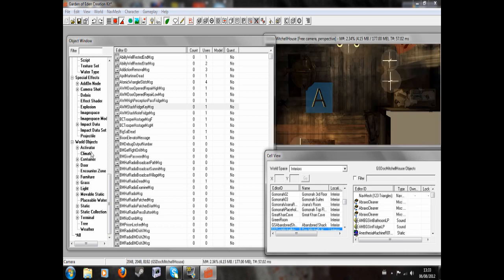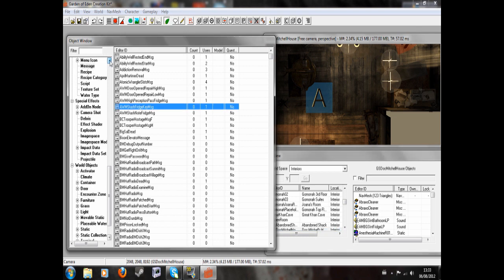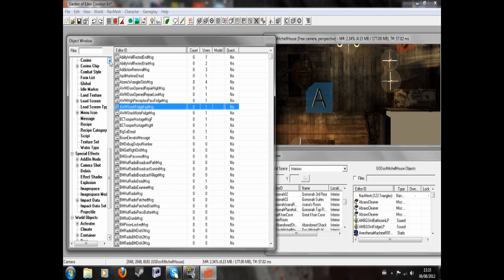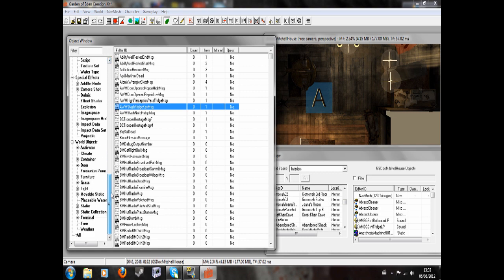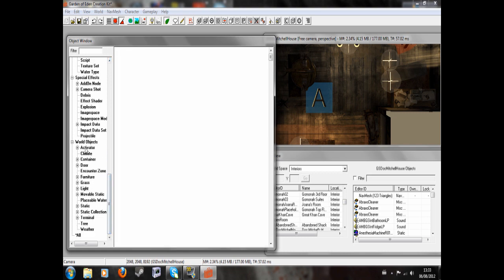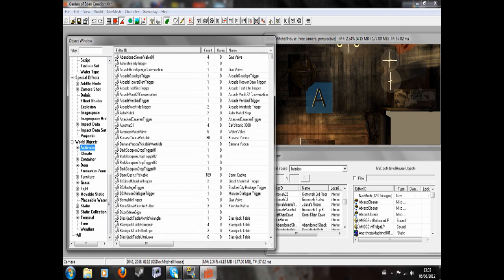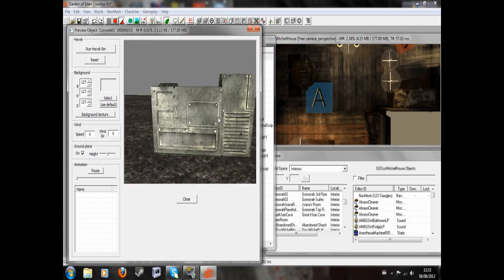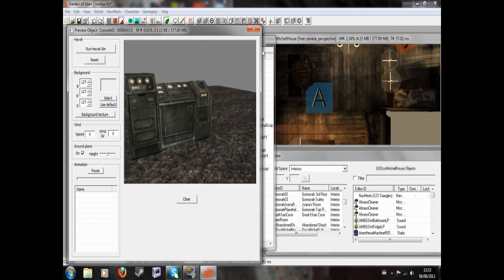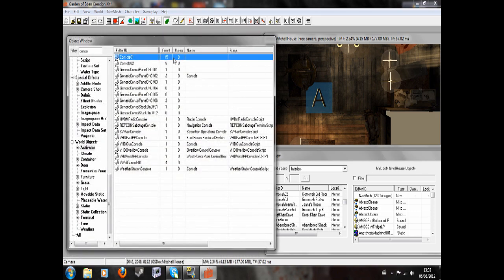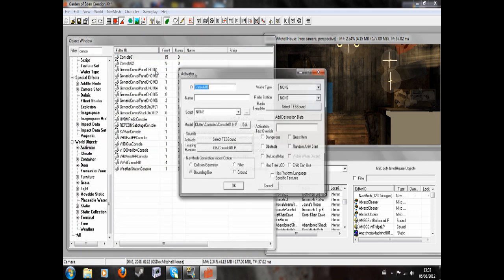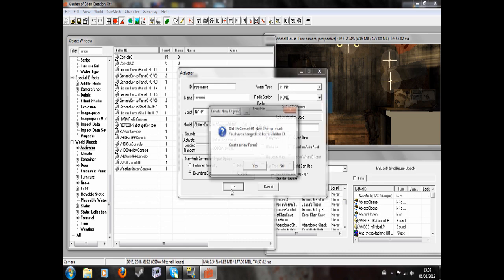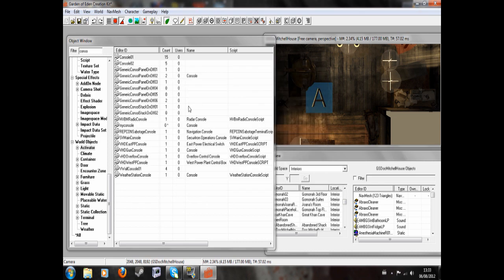I'm now going to go to the Activators section. There it is, World Objects Activator. I'm going to look up Console. Let me preview this. That looks OK. So now we're going to edit this and give it a new ID. And just hit OK for now.